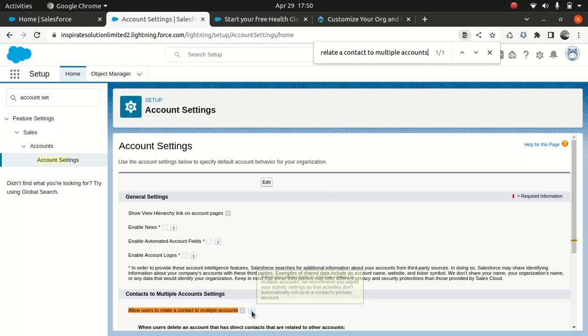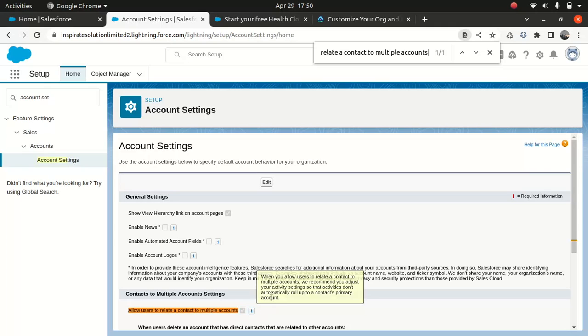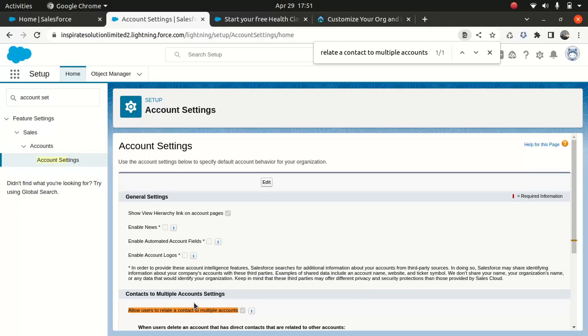Now you must be wondering why. So as you can see from the help, when you use a customer to relate a contact to multiple accounts, we recommend you to adjust your activity settings. So using this, you can relate a contact to multiple accounts. So one contact can be related to different accounts. So if you wanted to do that, you need to turn on this option.